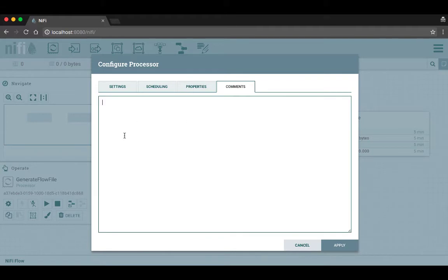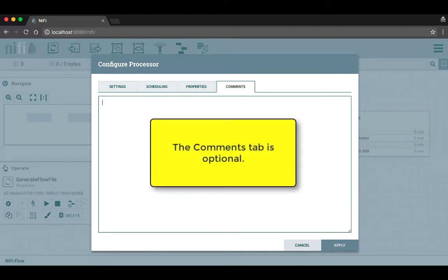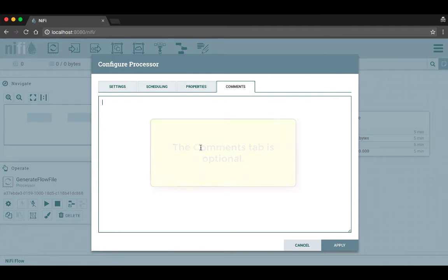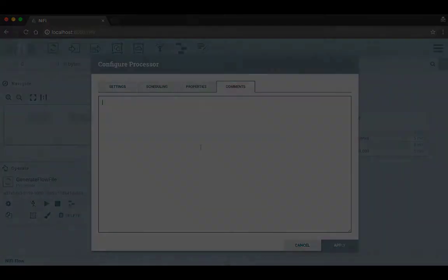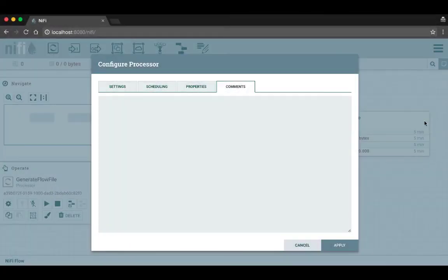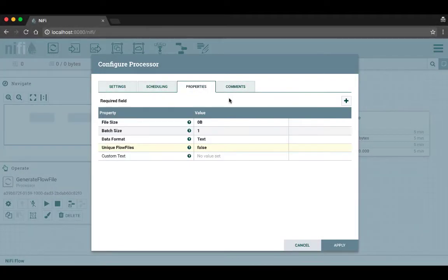On the comments tab you can just type any comments you may have, whether they be notes to yourself or maybe to your team members about why you configured the processor the way you did or something like that. The properties tab is the main place you're going to go to configure information that the processor needs to run properly.